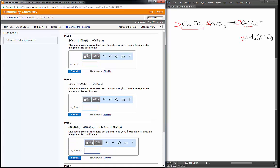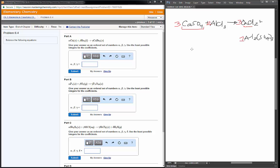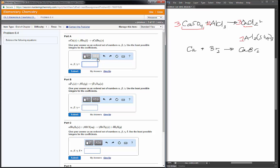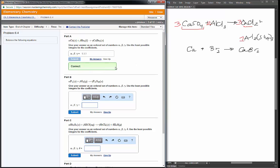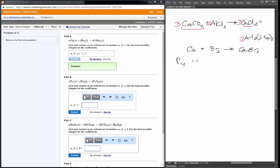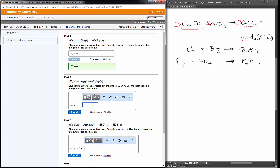Now we need to balance these equations and put in the coefficients as comma-separated values. First: calcium plus bromine goes to form CaBr2. Ignoring the phase information, one calcium plus one Br2 gives me one CaBr2, so the coefficients are just one, one, and one. Next: P4 plus O2 goes to form P4O10. Phosphorus is currently balanced, but I have ten oxygens on the right so I'm going to need five O2s — five times two gives me ten oxygens on the left. That gives me coefficients of one, five, and one.